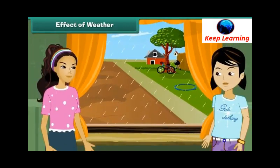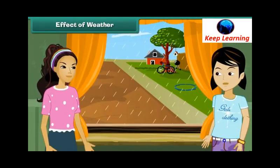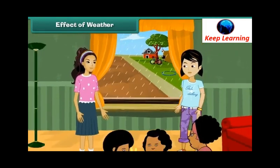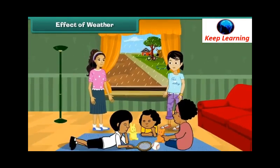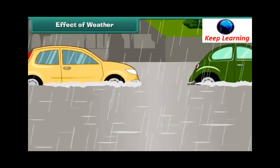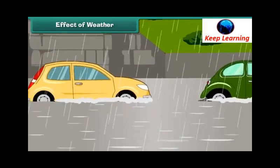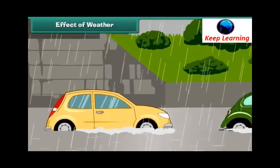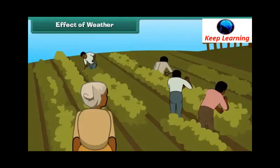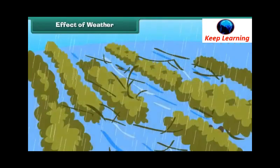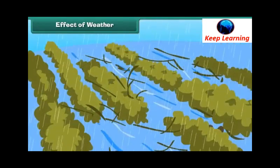For example, when it rains heavily in the evening during playtime, we stay indoors. Excessive rainfall causes floods resulting in loss of life and property. Temperature changes and rainfall affect our crops.